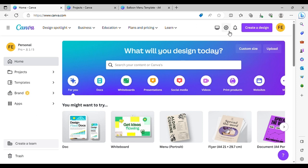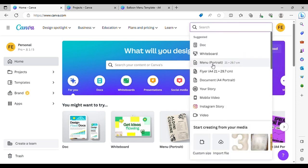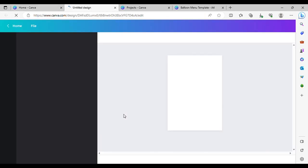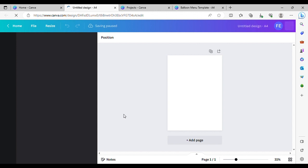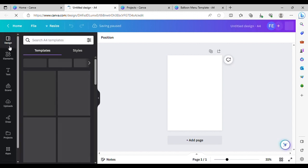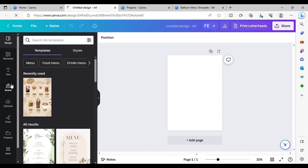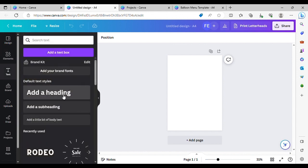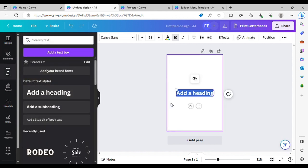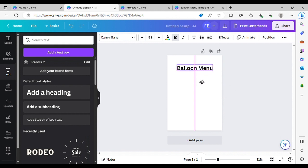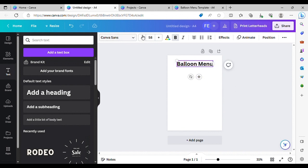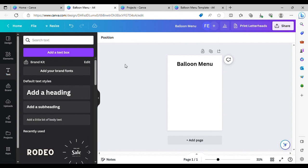We're going to start with Create Design and select menu. You can see down the side here you've got all these options if you've not used Canva before. We're just going to go and add our heading. It's very simple — you can change the font, size and colour here at the top.